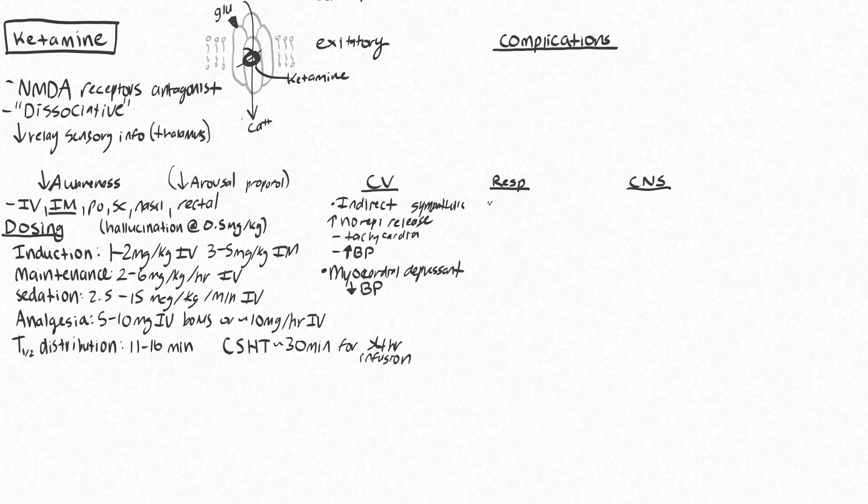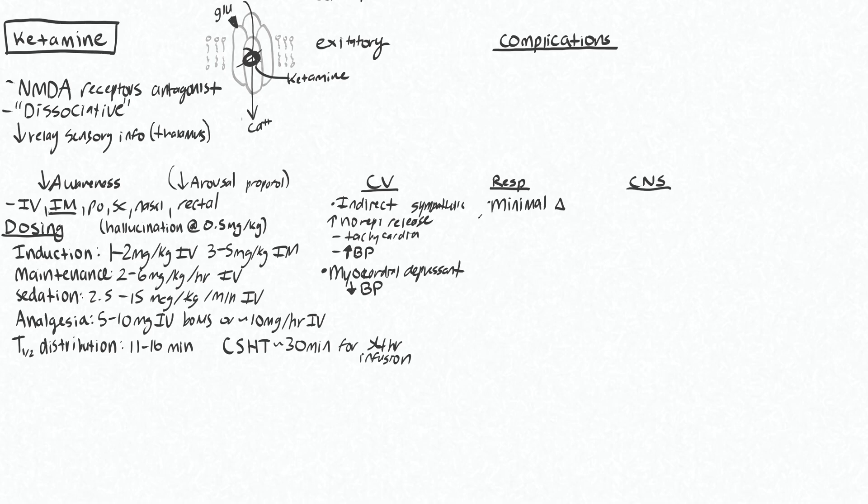The respiratory effects of this are minimal, which is nice. So very minimal change here. People will maintain spontaneous respirations when given doses of ketamine, especially for the analgesic dosing. With induction dosing, you might get a little bit decreased minute ventilation, but you can still spontaneously breathe even often with your induction dosing.